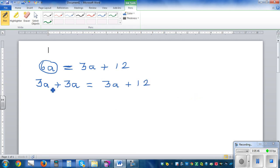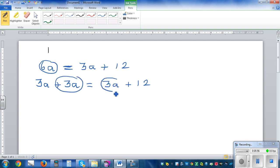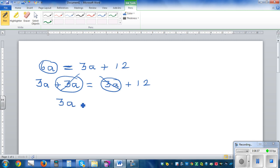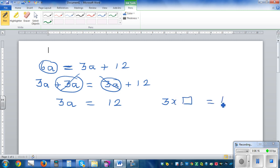So this 6a can be written as 3a plus 3a, and this 3a is 3a. You've got 3 lots of a on one side, and 3 lots of a on the other side — so they are balancing each other. If you cross that out, you can also cross this out. So you've got 3 lots of a is equal to 12, meaning 3 times 4 is 12, so a has to be 4.